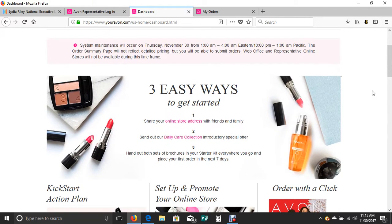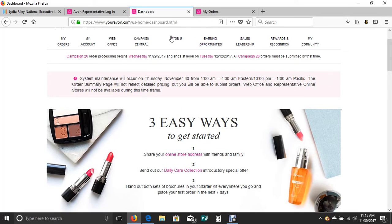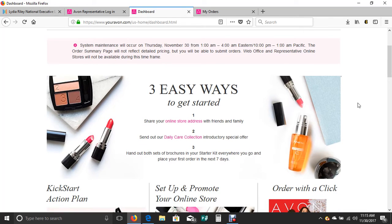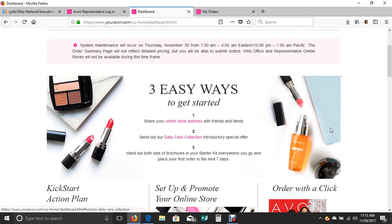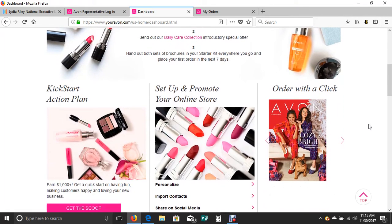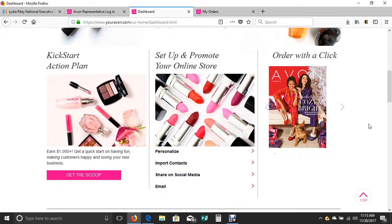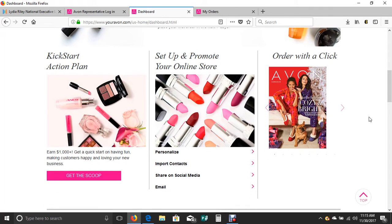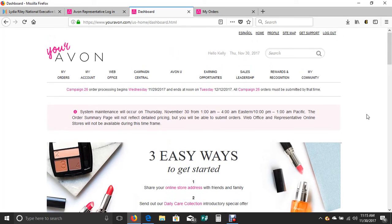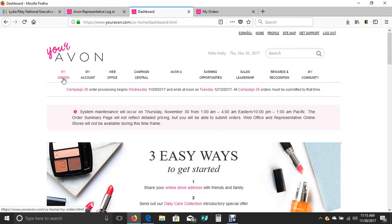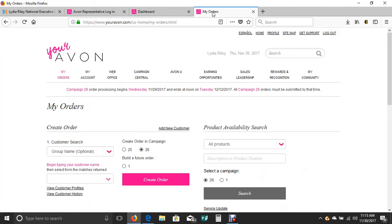It will have the three easy ways to get started. It'll have your Avon U up here, which I highly recommend to get started with as quickly as you can. This has some great ideas, sharing your online store address, the daily care collection introductory special offer, kickstart goals and tips on promoting your online store. All you do is simply click on my orders.